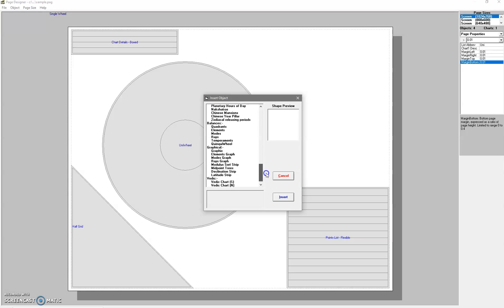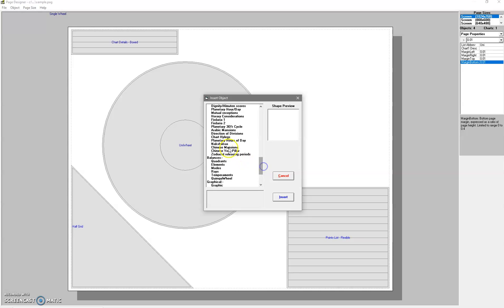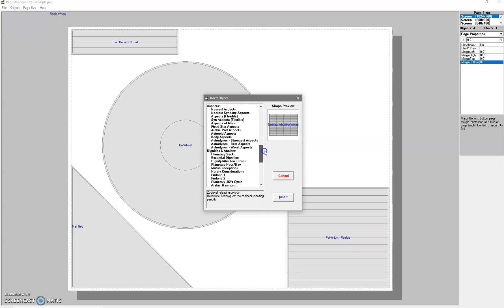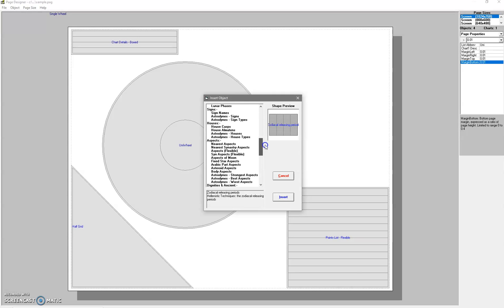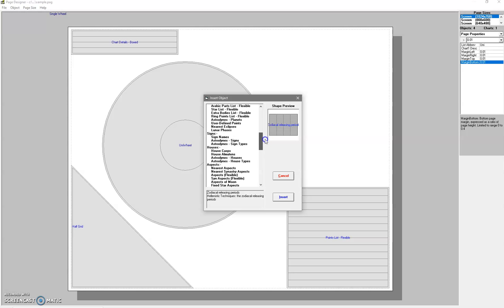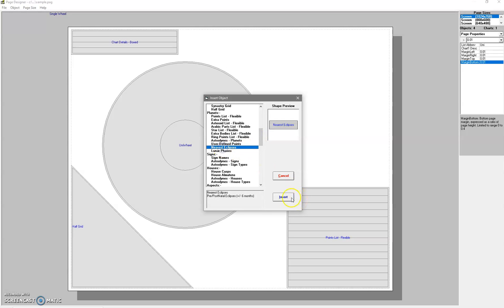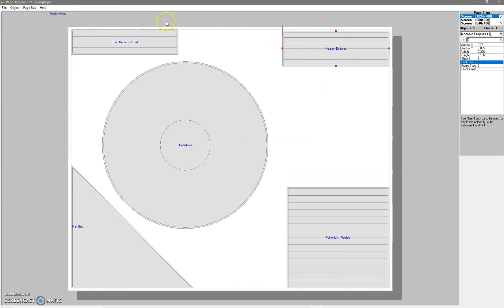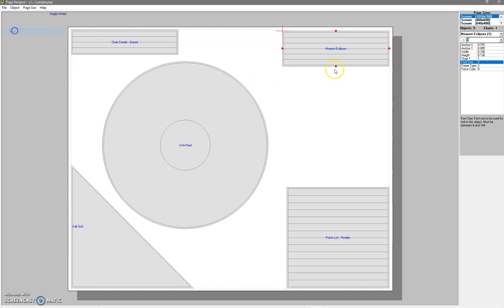There's some things that you kind of couldn't or shouldn't add. For example, the zodiacal releasing - it will come up with four columns like for each of the levels, but it only shows the first level, so it's a bit of a waste including that on a chart. Or I think it is anyway. Yeah, so you can do nearest eclipses, whatever you like. File > Save.